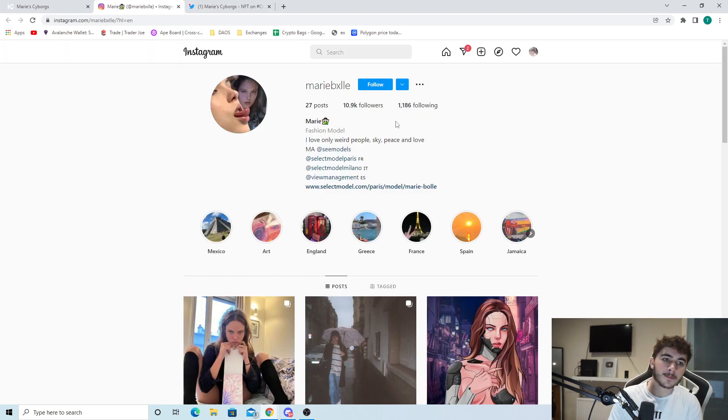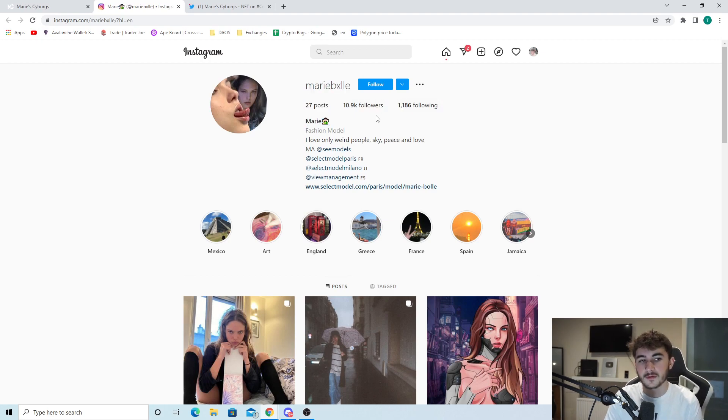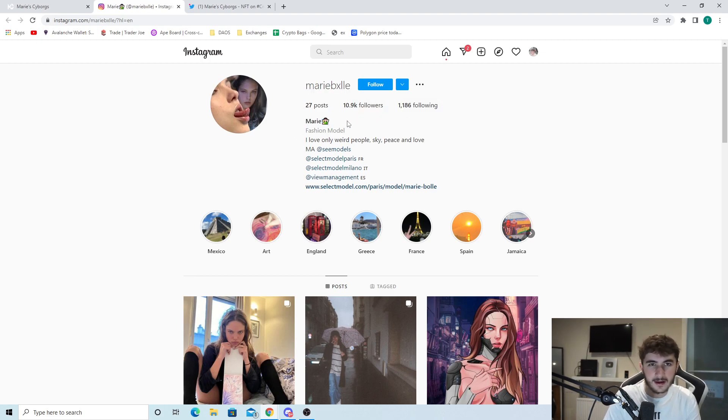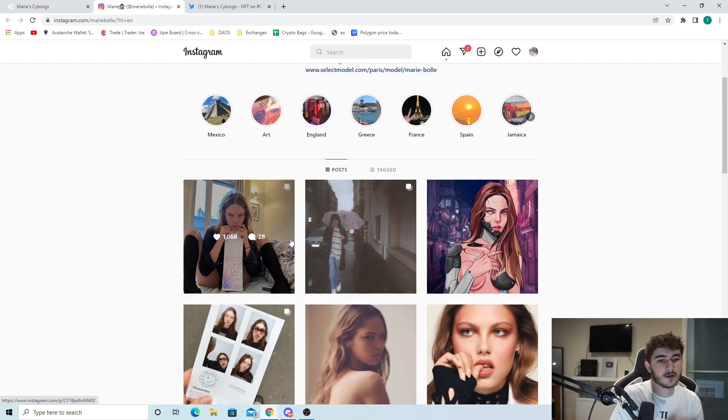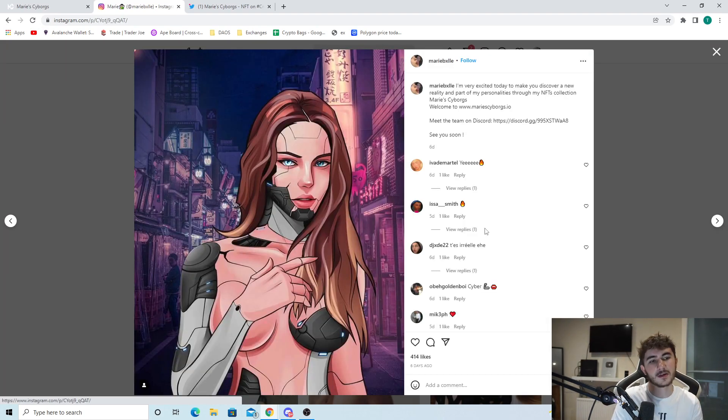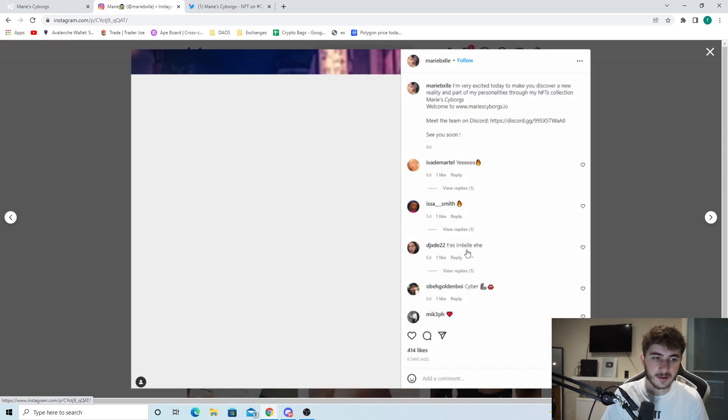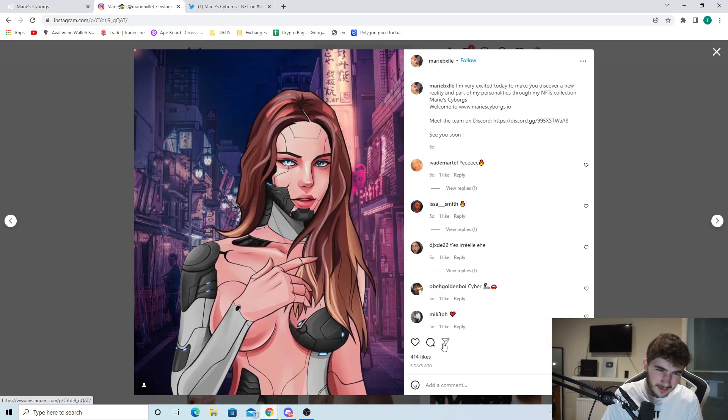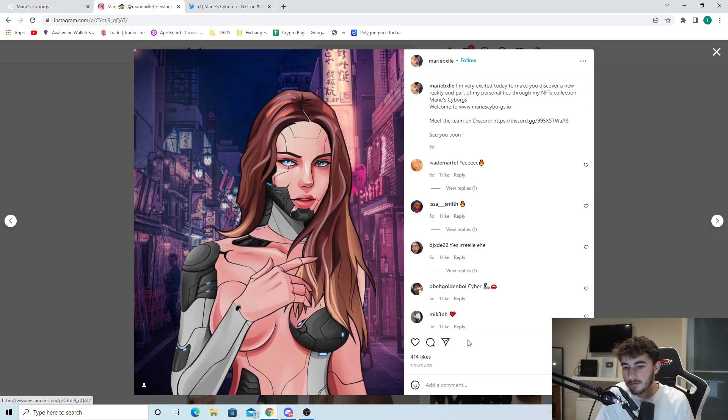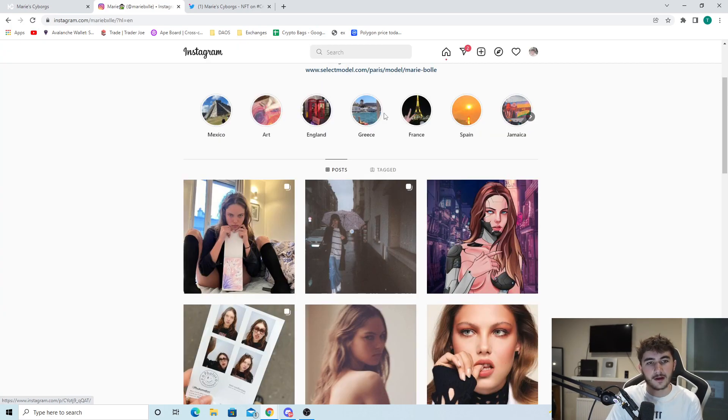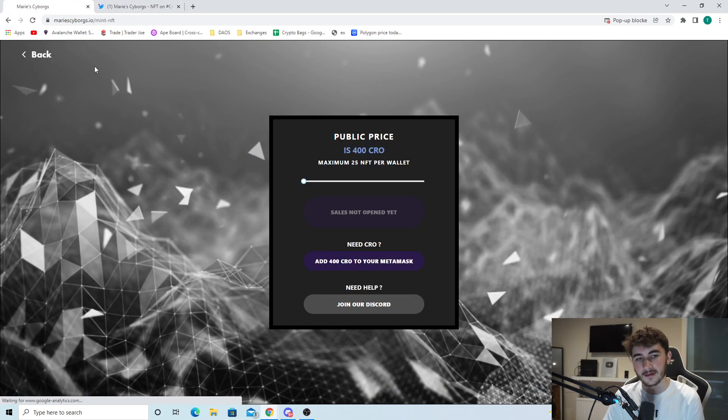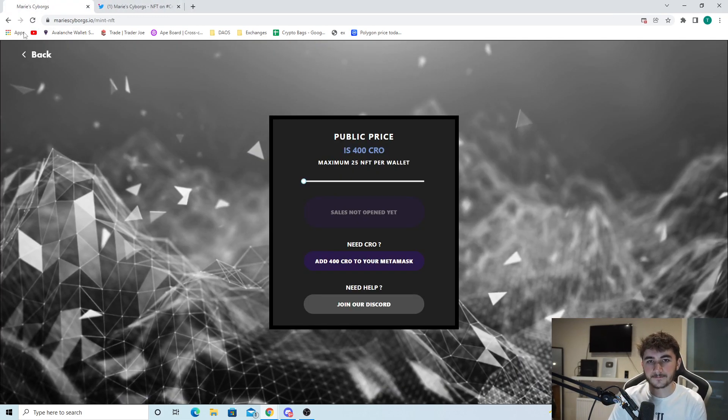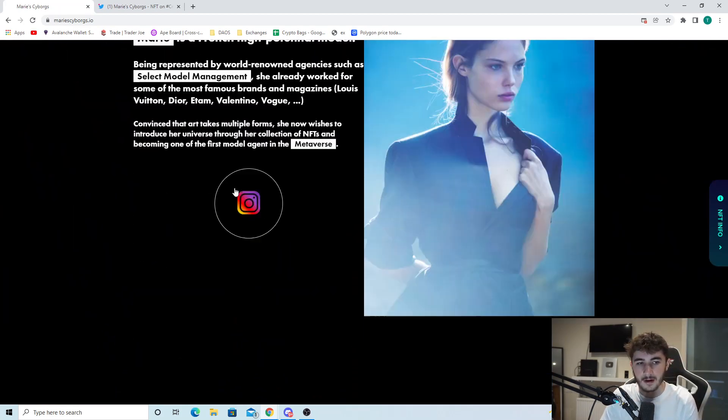We can see her Instagram over here as well. She has quite a bit of clout. Fashion model, 10.9k followers - that's a nice amount of followers. She gets a great amount of likes per post. She actually made a post about the Marie Cyborgs NFT collection here as well and it got 414 likes. Marie is very serious about this NFT collection. That's something you'd like to see - the people behind it, are they serious about it? Marie definitely is.